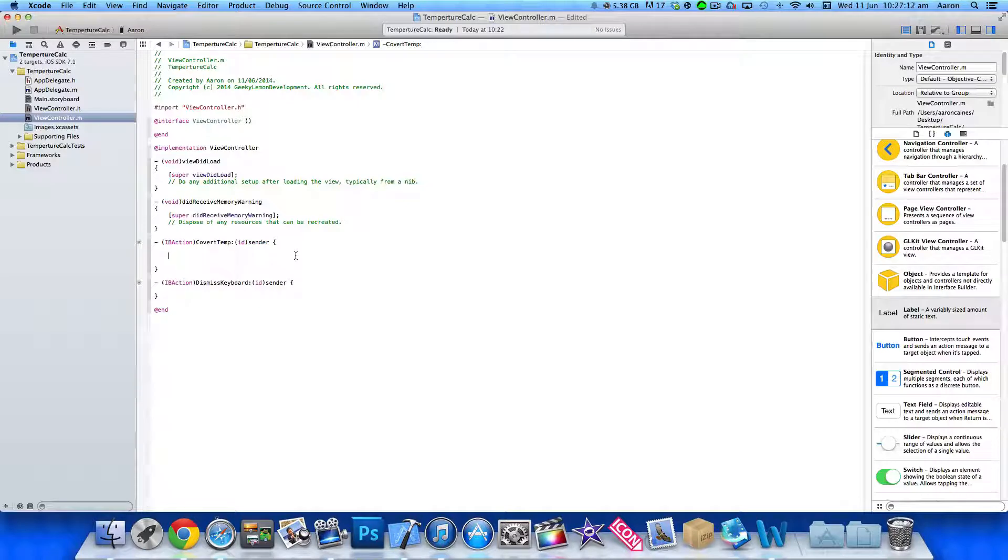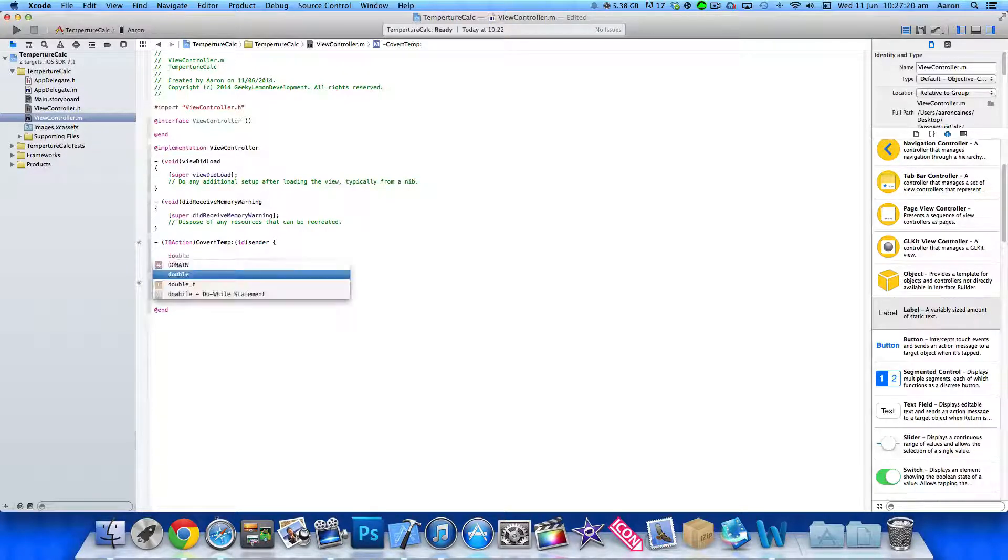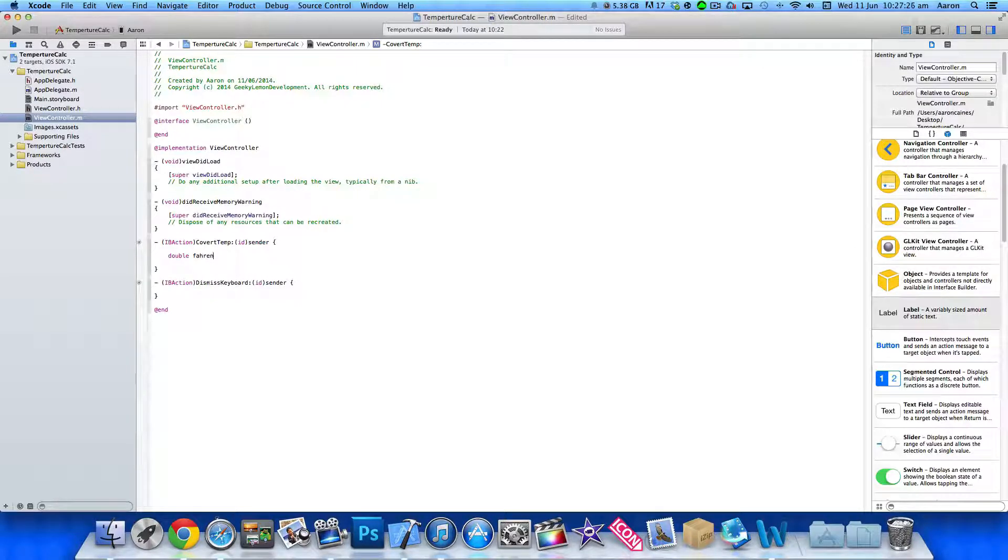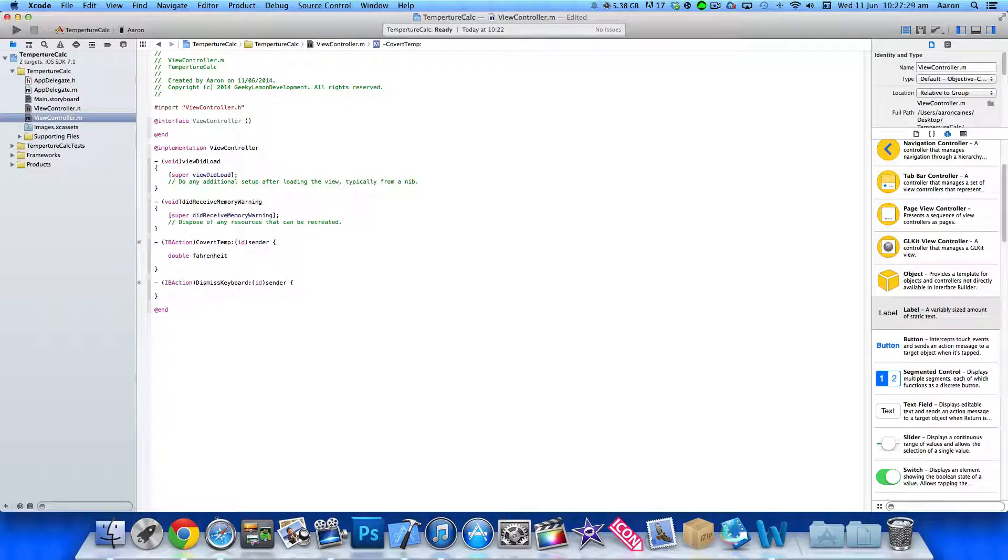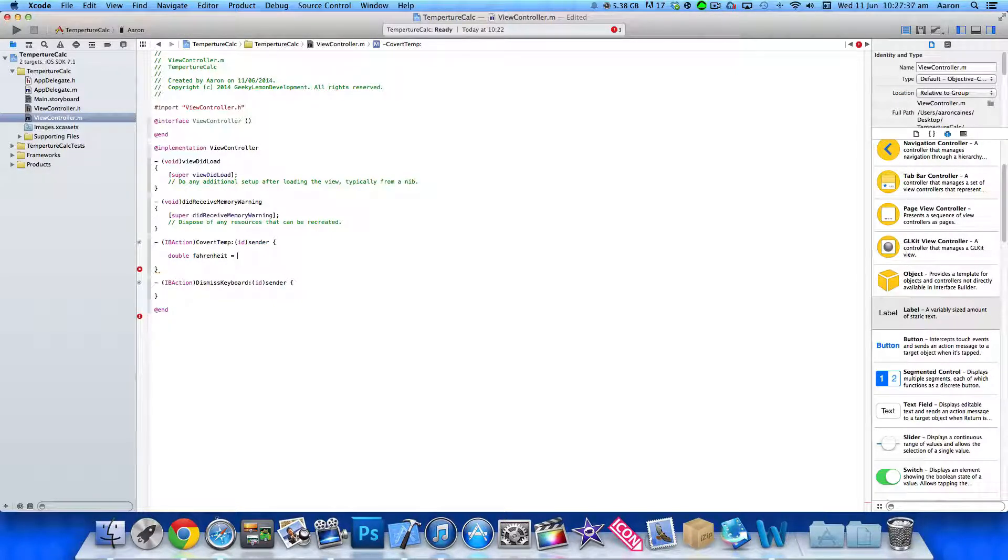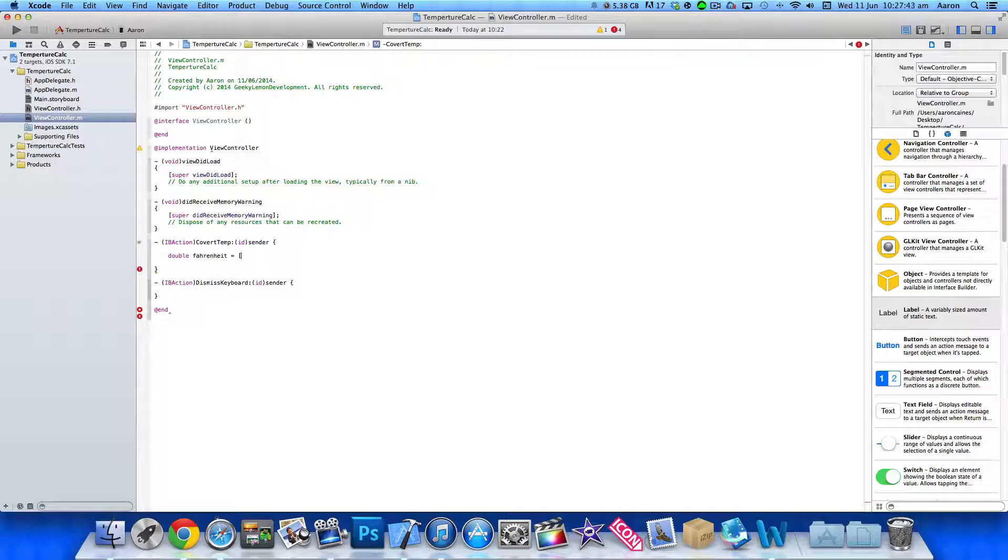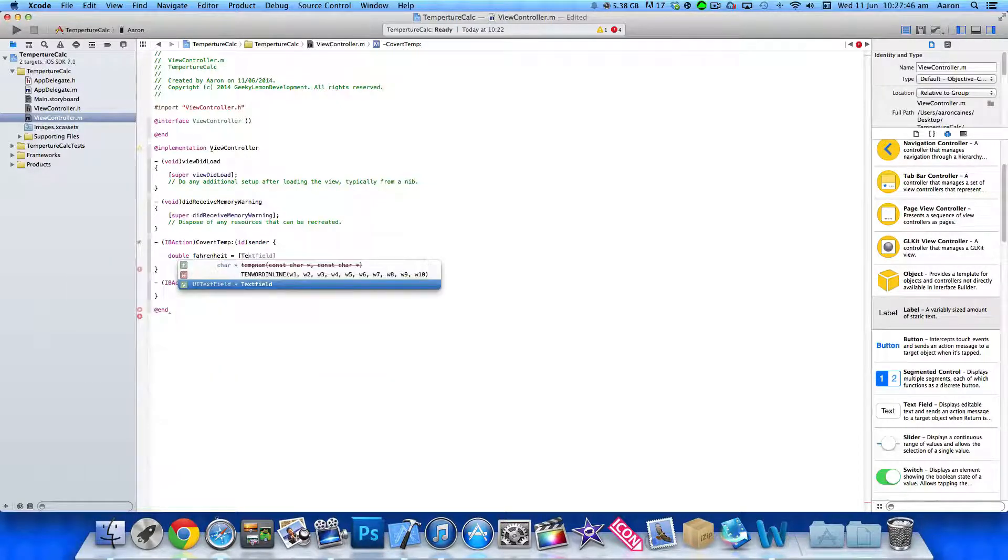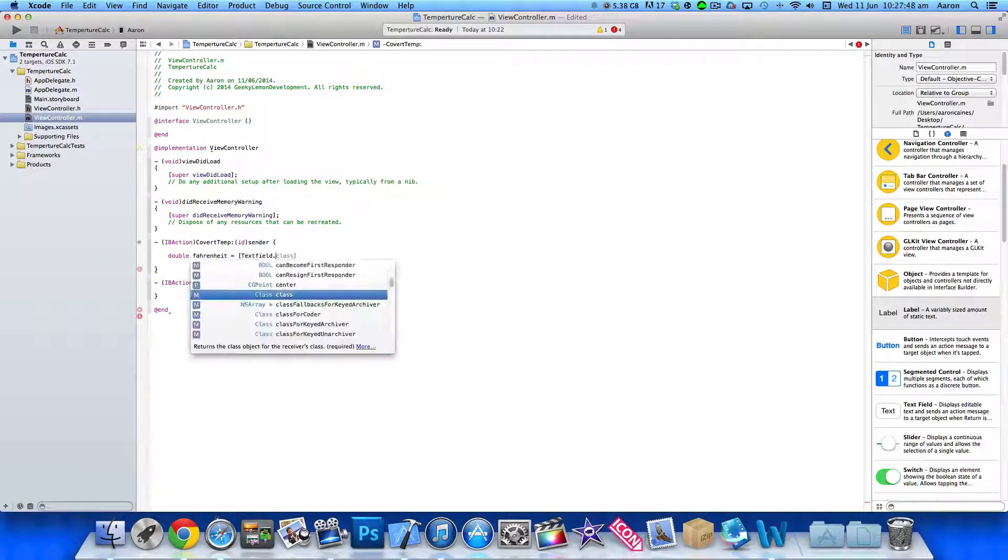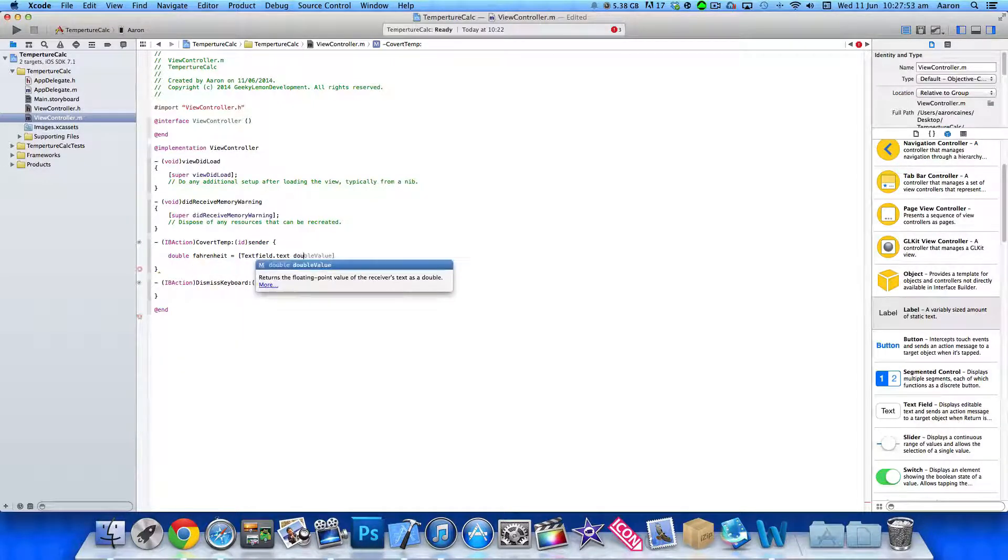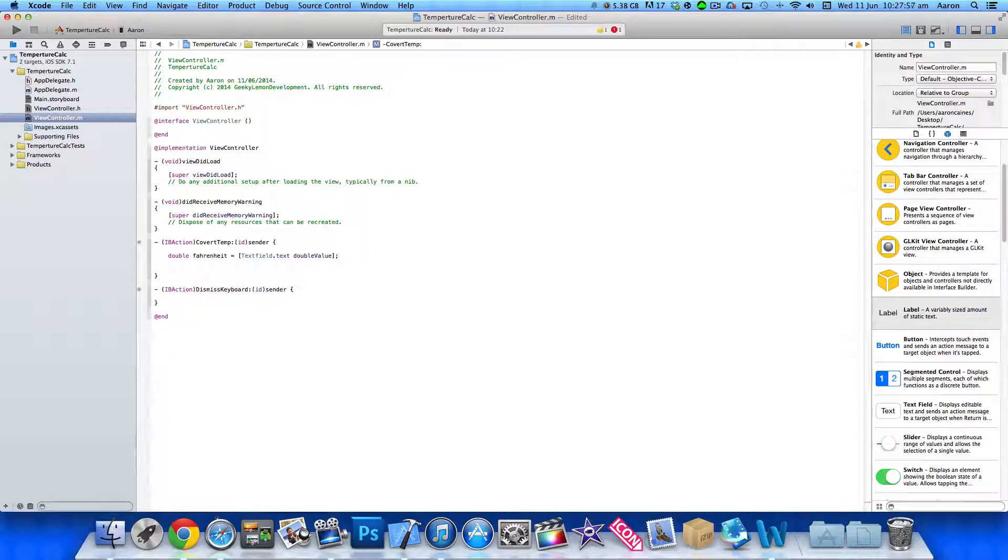We simply need to create the calculation of how we need to convert our Fahrenheit into Celsius. So to do this we simply write out double and we'll give it the name Fahrenheit. Space equals space. So Fahrenheit is going to be, oh sorry, text field dot text. So the Fahrenheit is going to equal what's in our text field dot text and we're going to double value. And then we have a bracket and a semicolon.